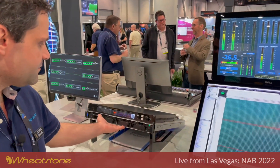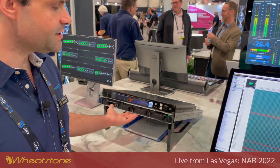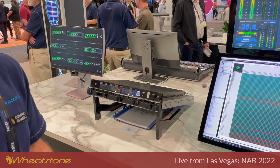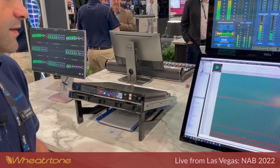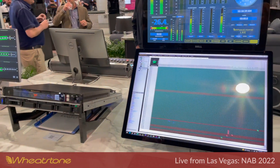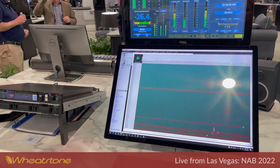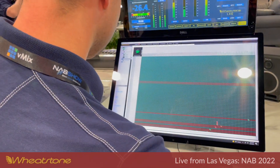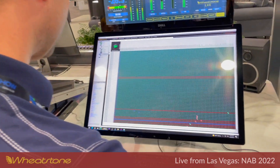My name is Dominic Giombo, and I'm the engineering manager for Wheatstone Corporation. I'm going to show you our Layers product. We have a 1RU server that's running two instances of our LXE mix engine, as well as our Layers FM product and our Layers streaming product.